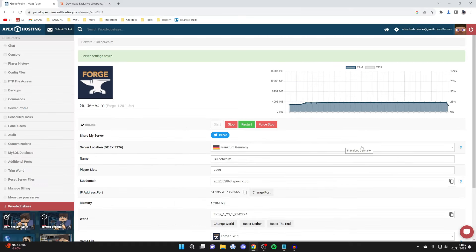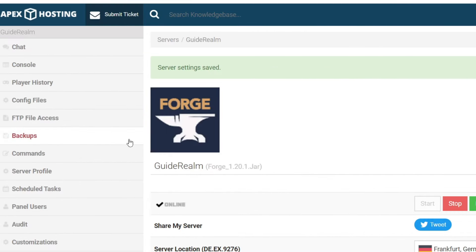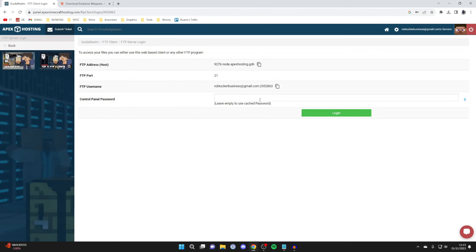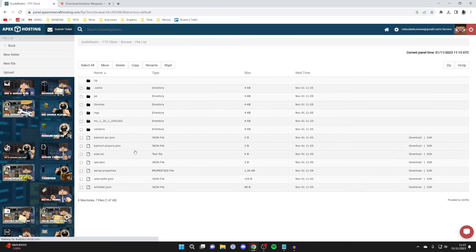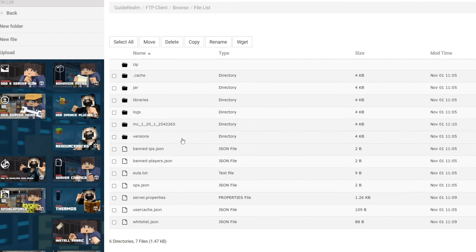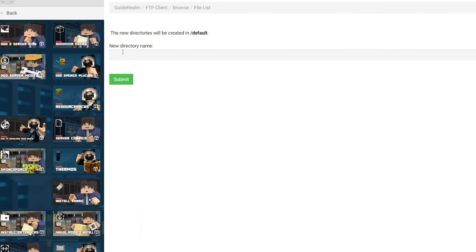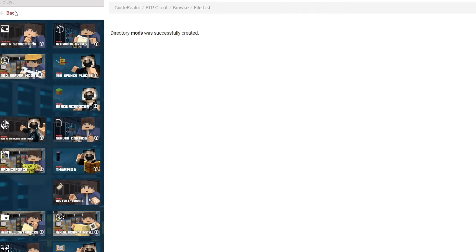Once you've changed the game version, head over to the left and press on FTP file access, then sign in using the same password as your control panel. Now we're in. We need to create a mods folder if there isn't already one — as you can see there is no mods folder, so head to the left and press on new folder, name it mods, and press submit. It's now been created.